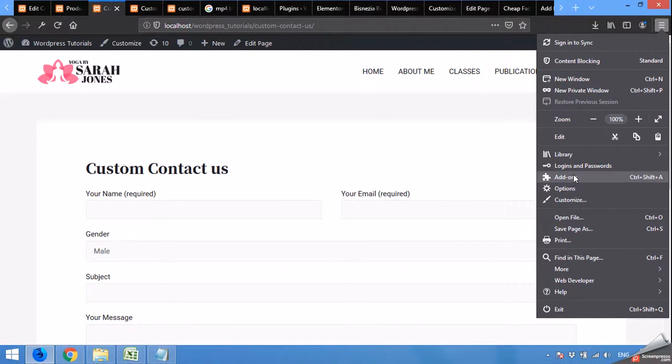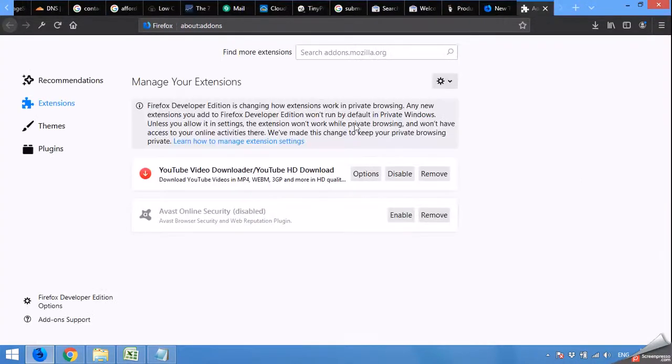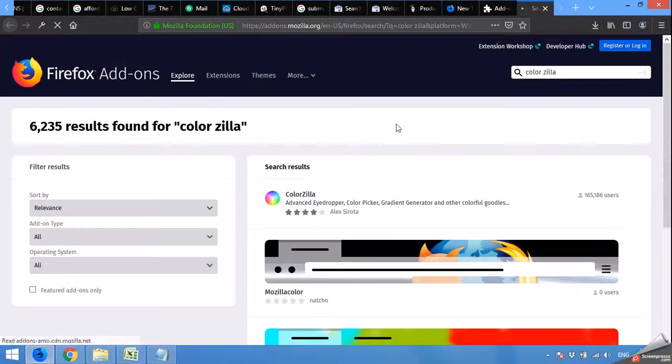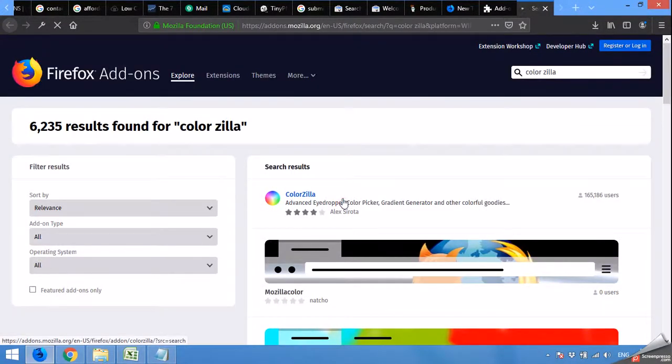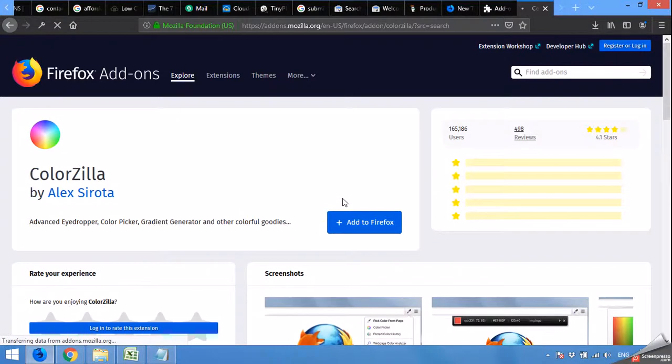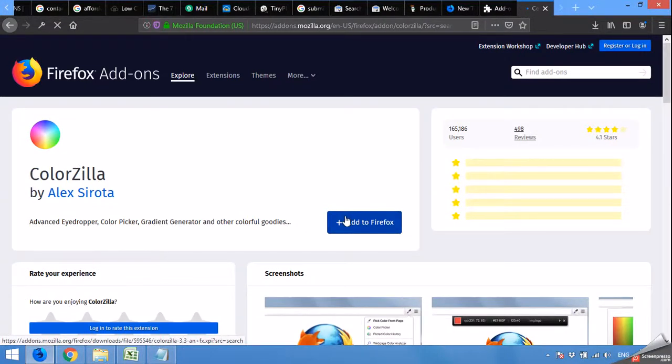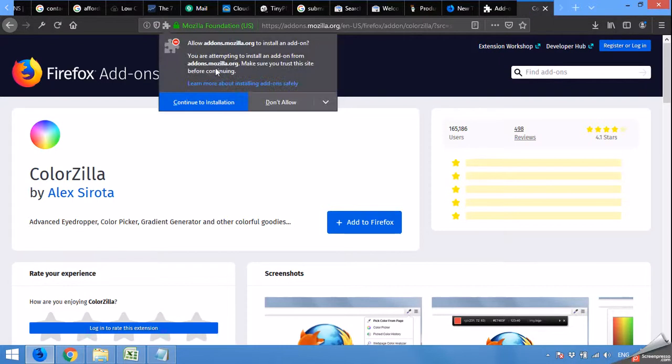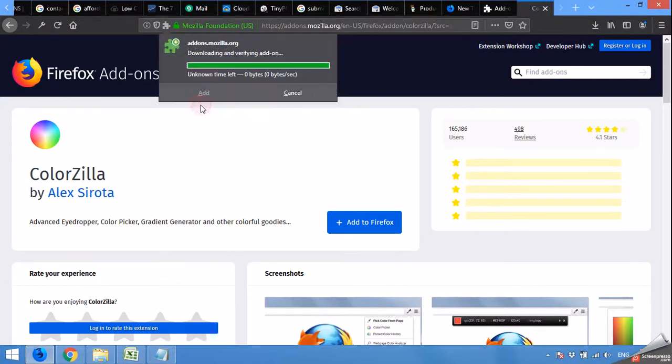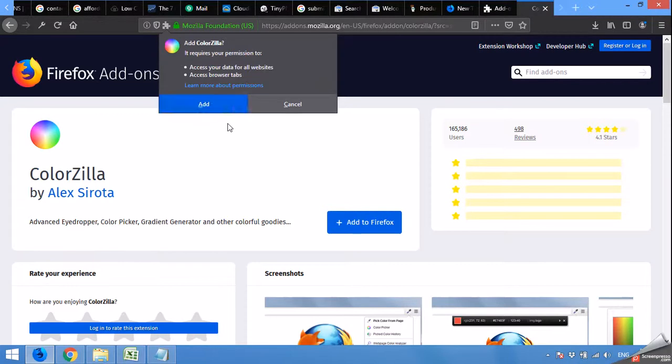Click on add-ons. Search for Colorzilla. Use this one. Add to Firefox. And it will appear here. Continue installation. You can see it's already here.